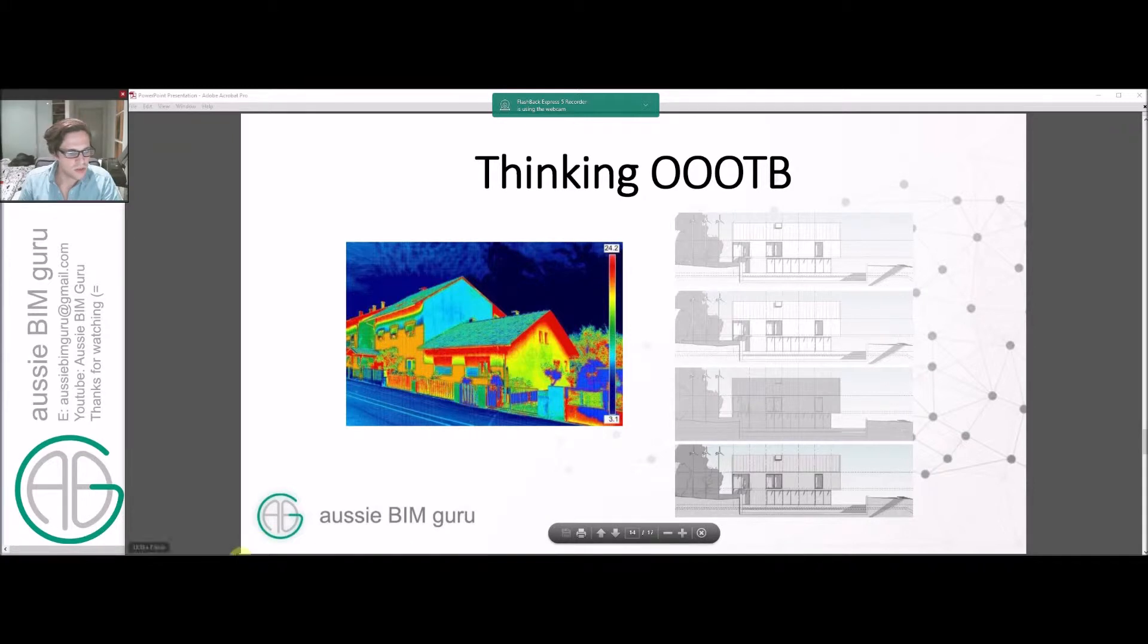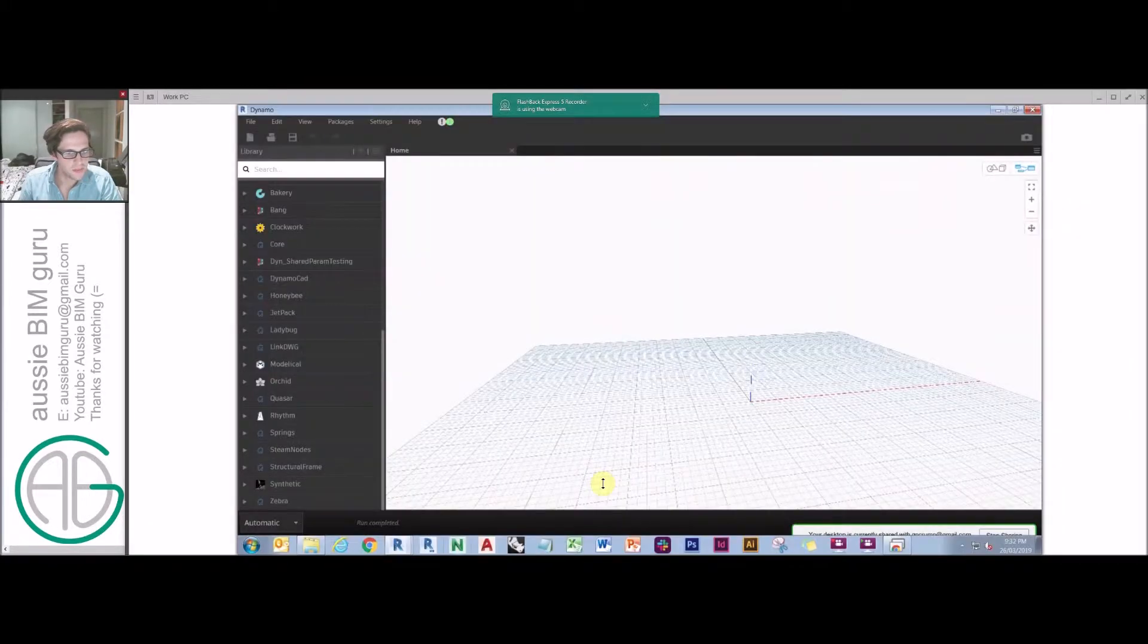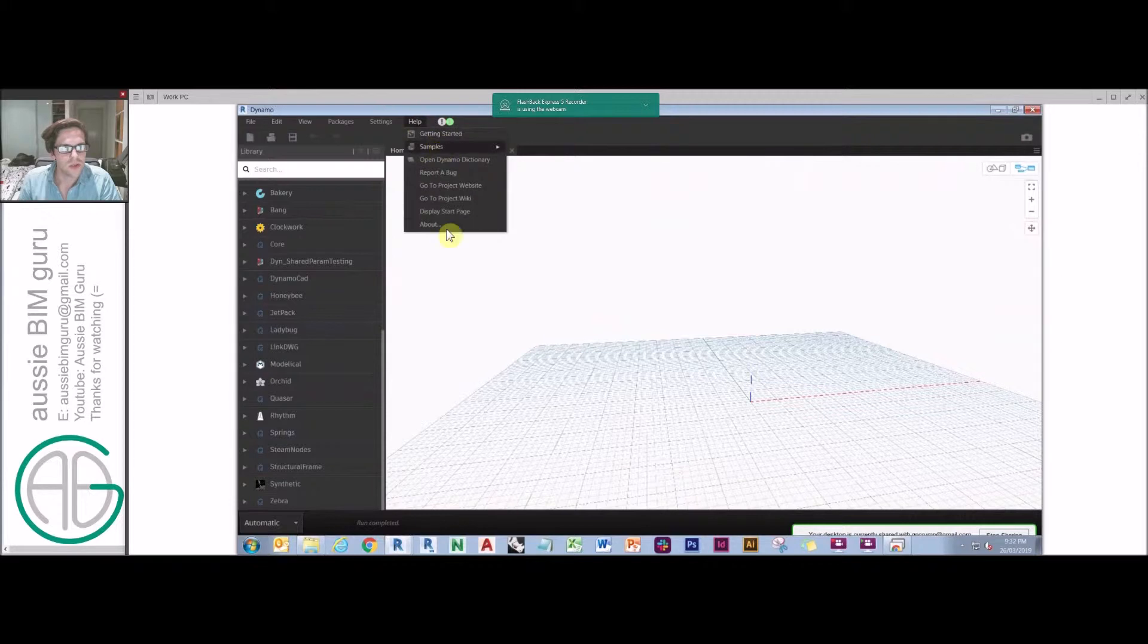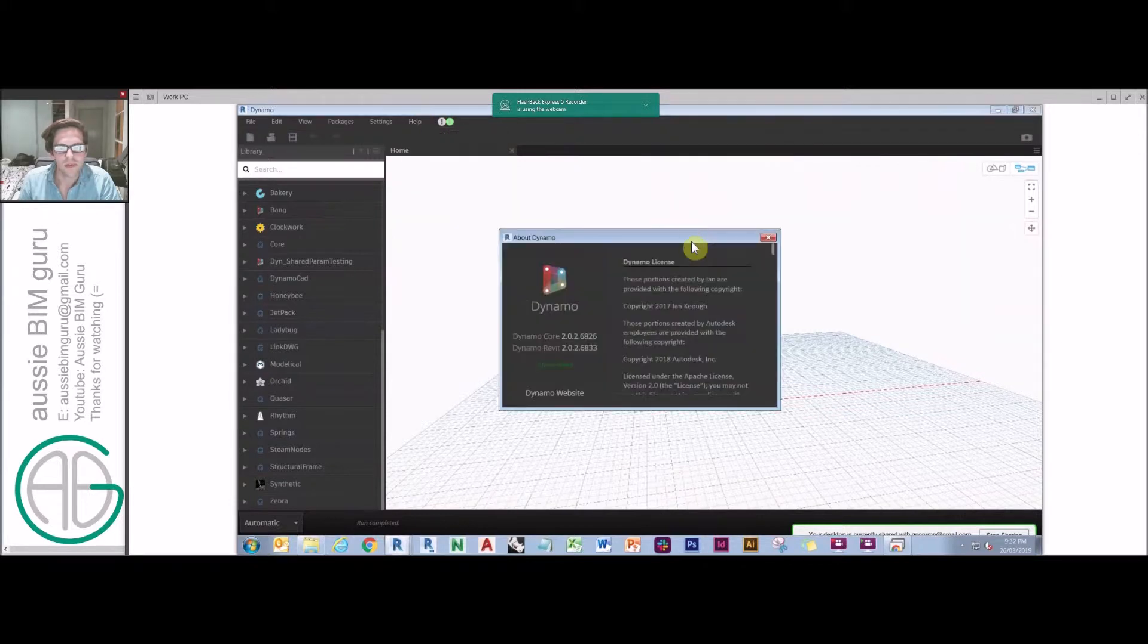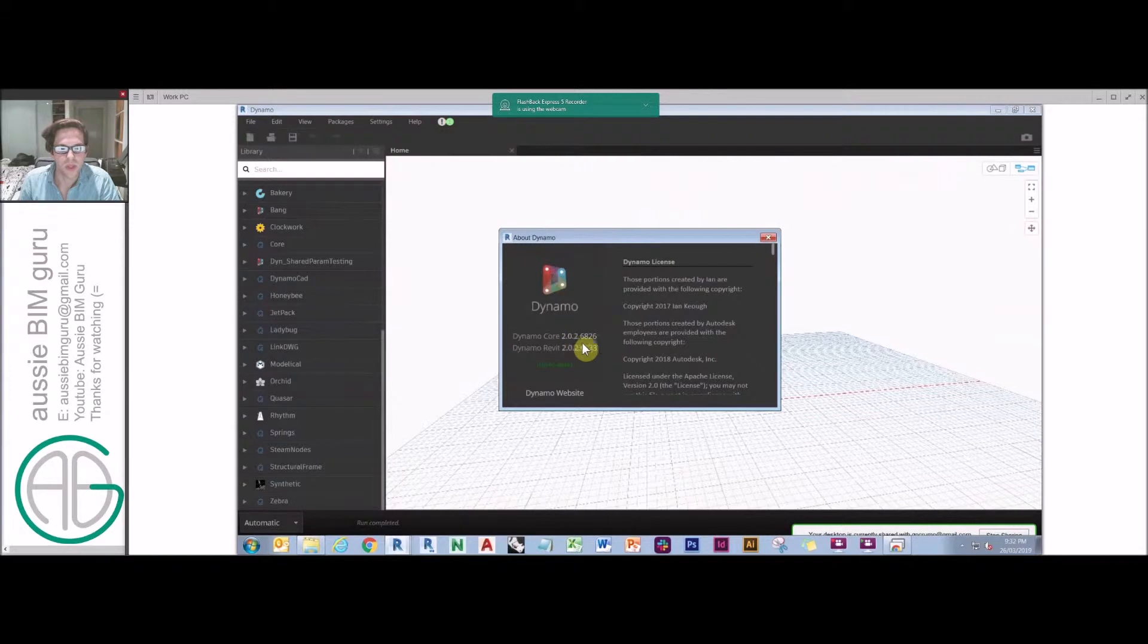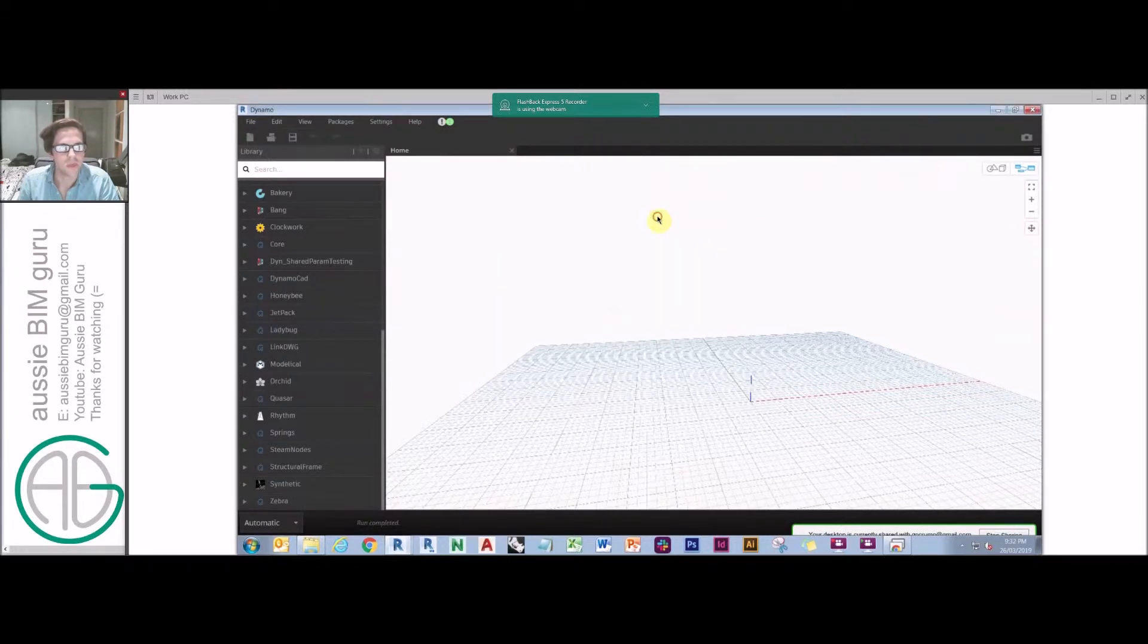So we're going to go onto Autodesk Revit and we're going to use Dynamo. So just so people can follow along, I'm using this version of Dynamo here. So 2.0.2 is my core, which is currently the main version released for Revit.